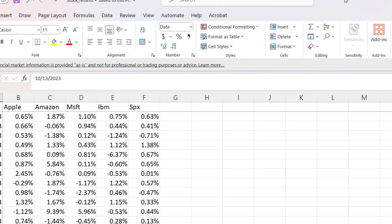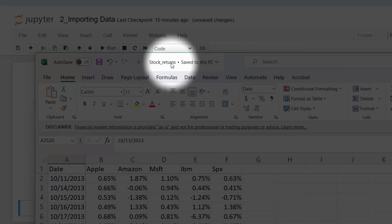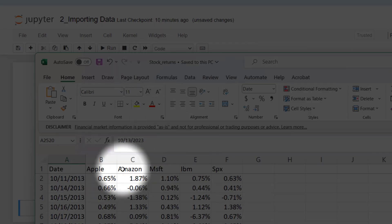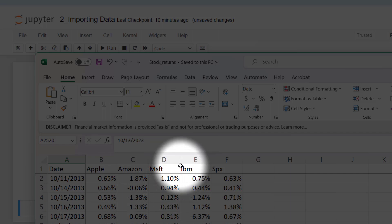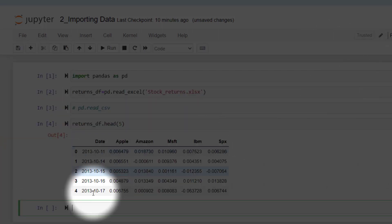Remember, this is our Excel sheet whose name is stock returns and Apple, Amazon, Microsoft, IBM and S&P 500 indexes are here. They are all imported.